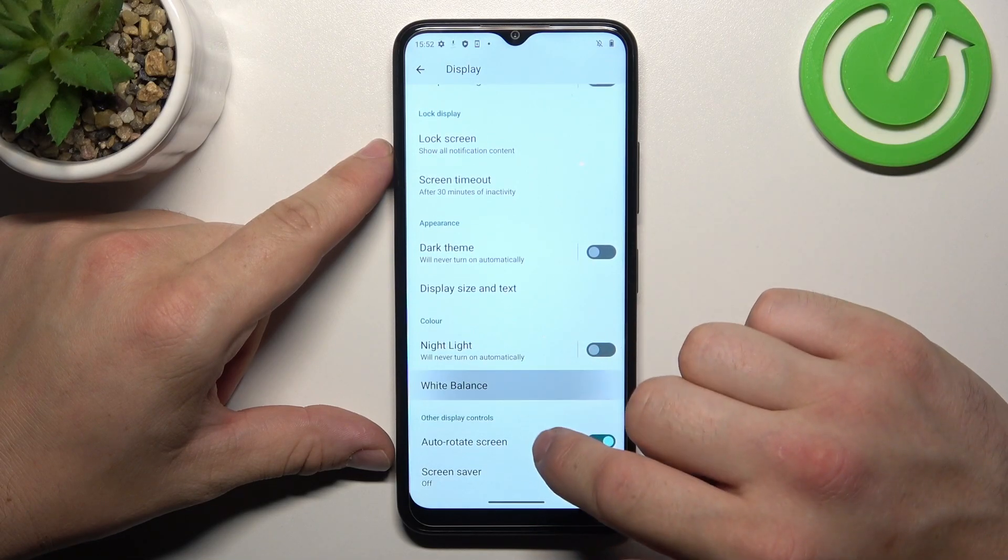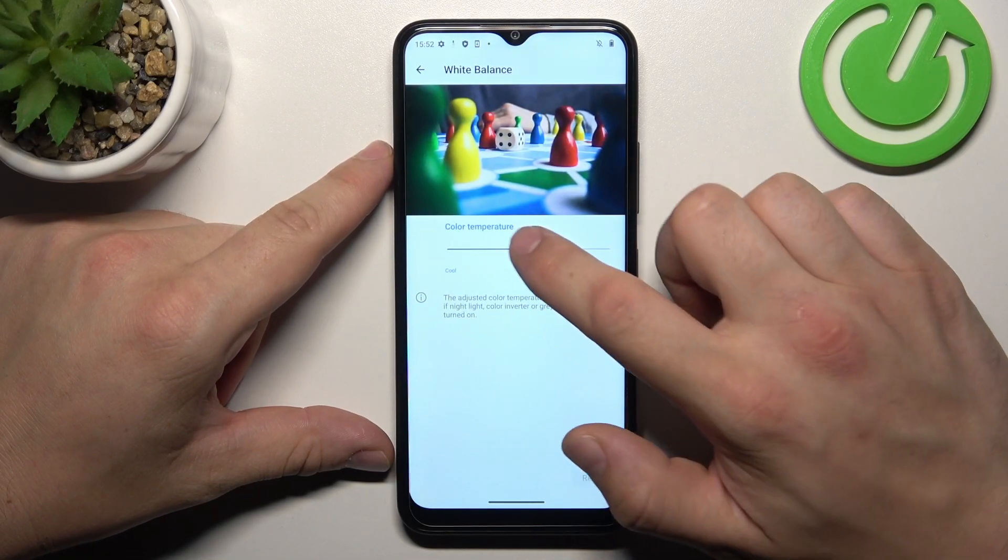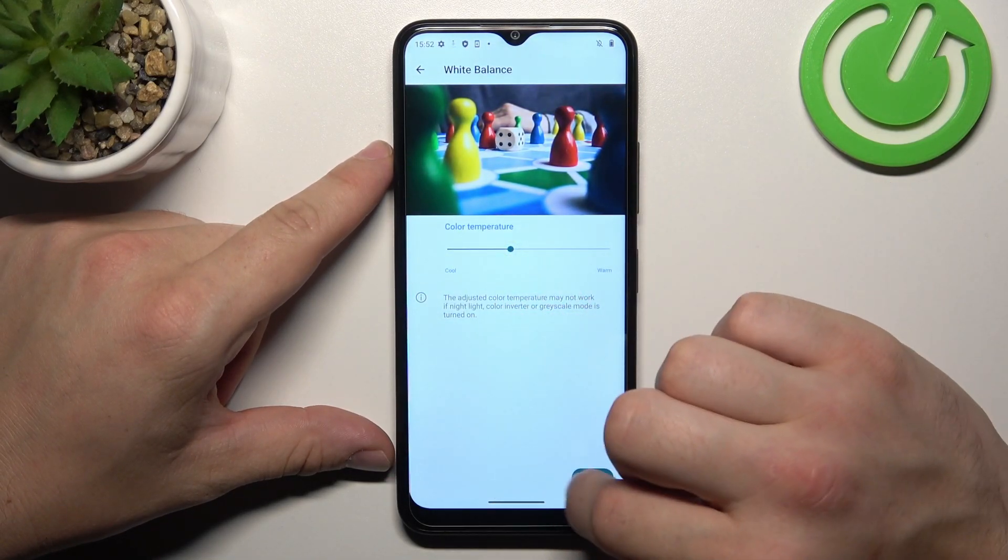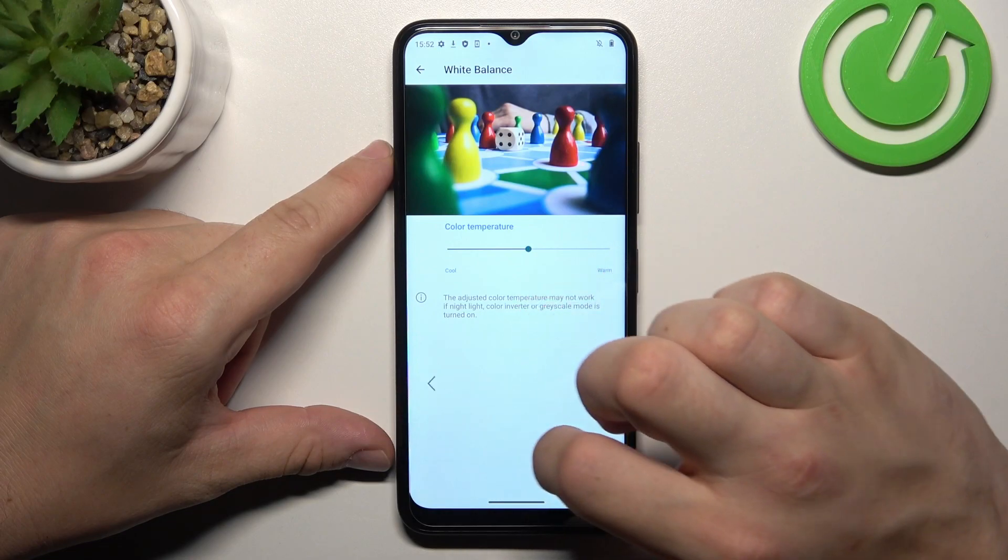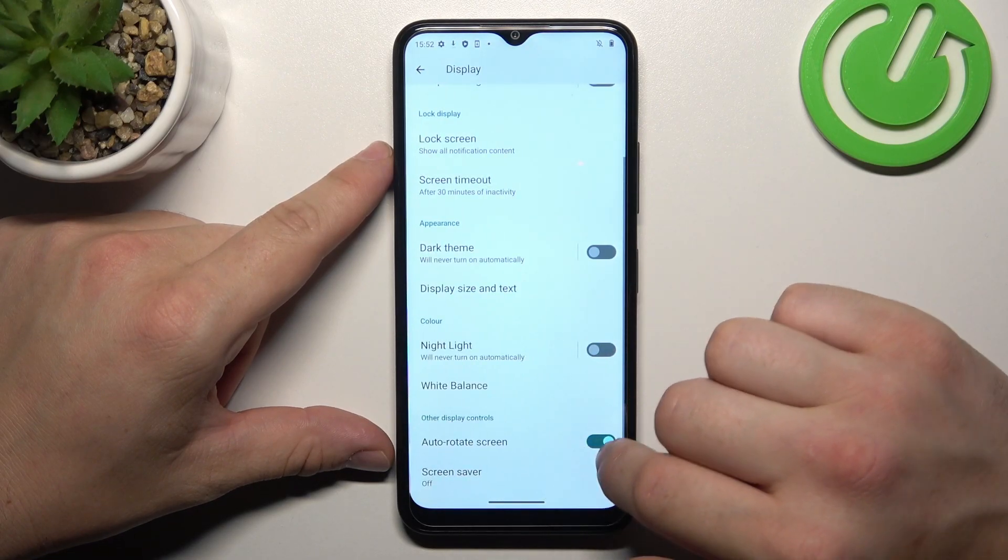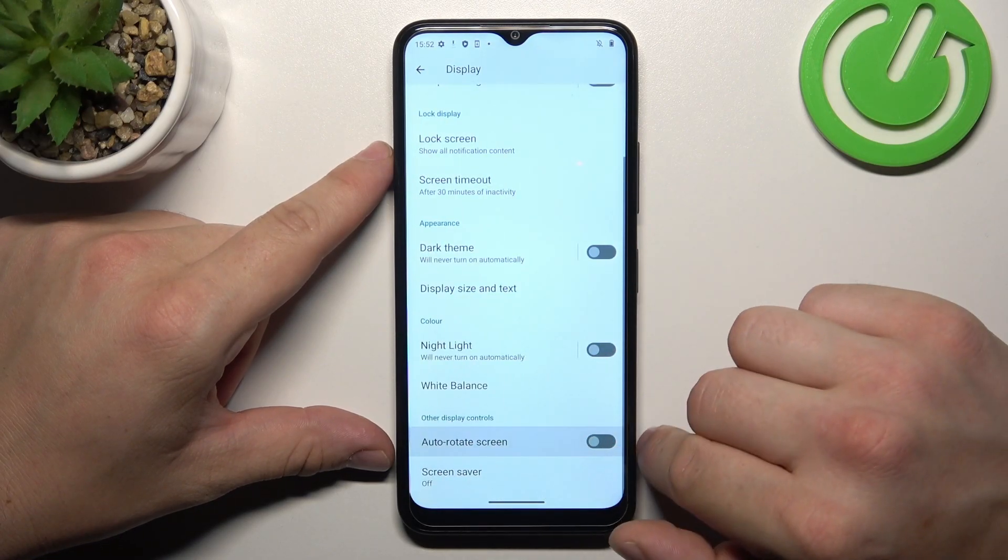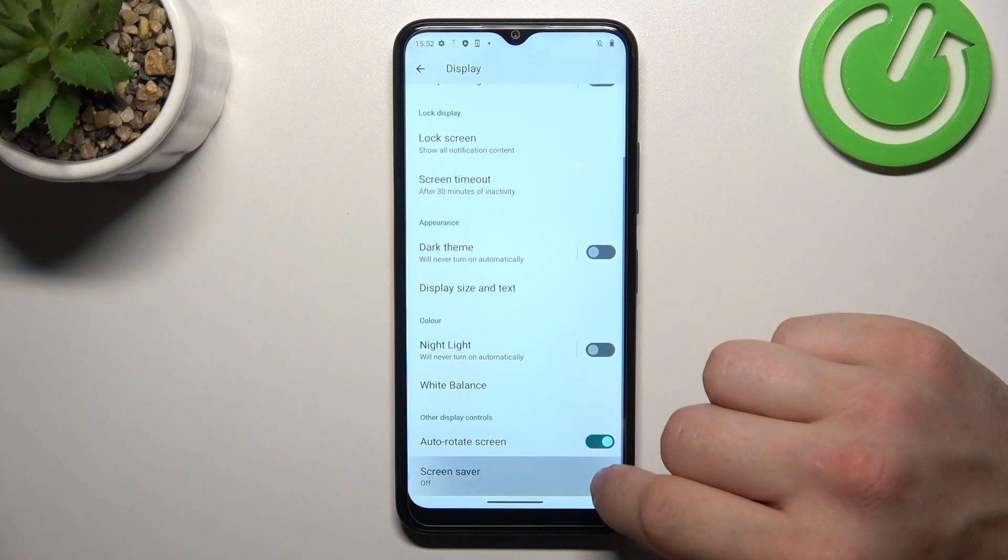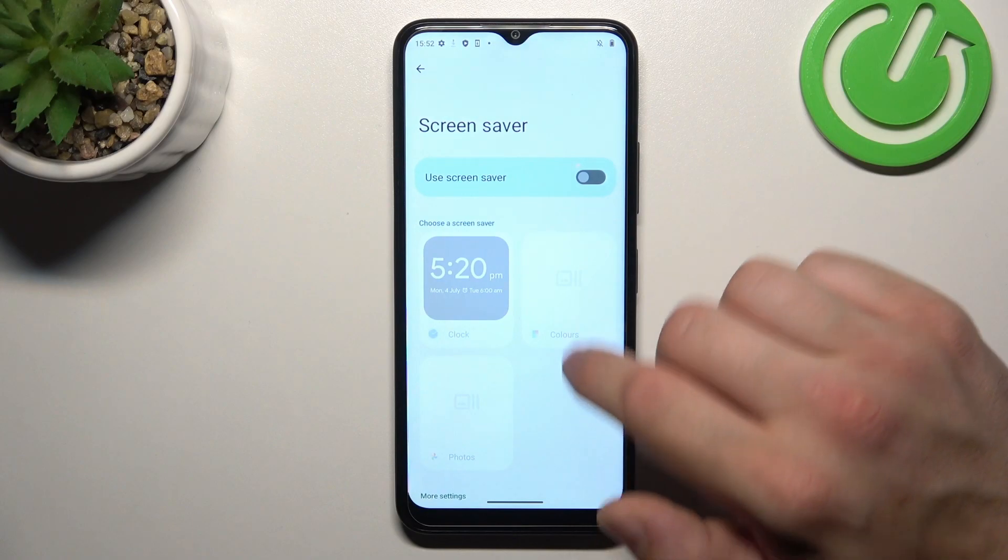Then we can change white balance, enable or disable auto-rotate screen and set screen saver.